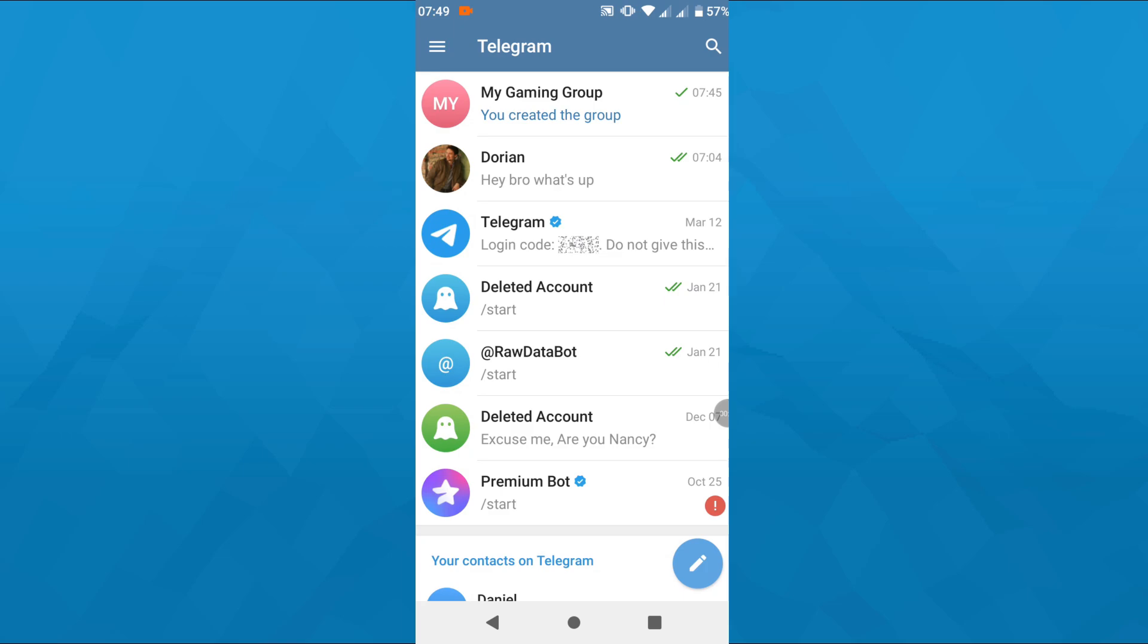Alright, so launch Telegram app, be it on your Android or iOS, and simply pick the group you'd like to add the bot to. So let me go with that group here for the sake of this tutorial.